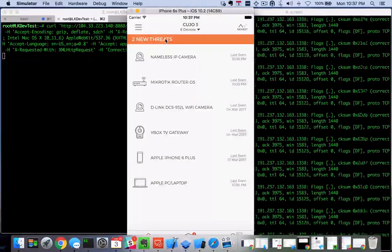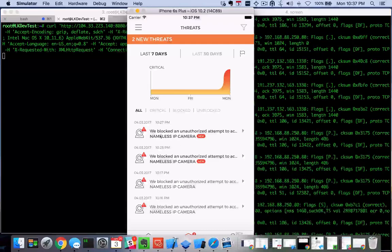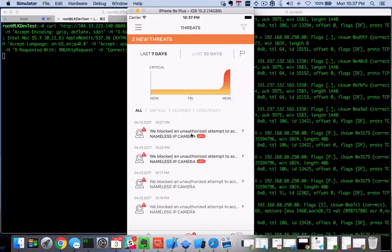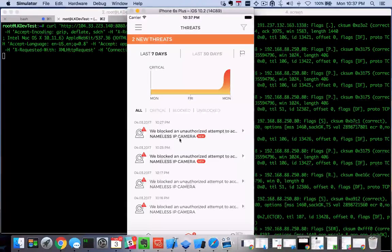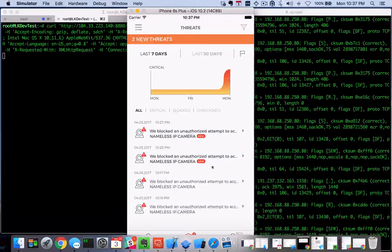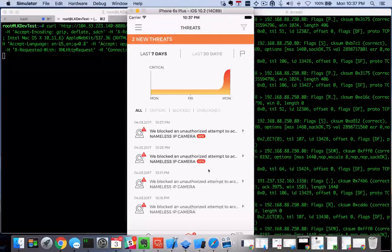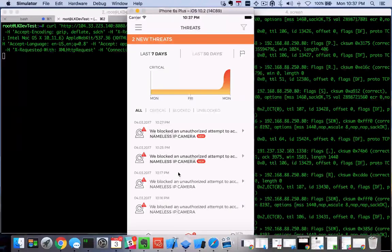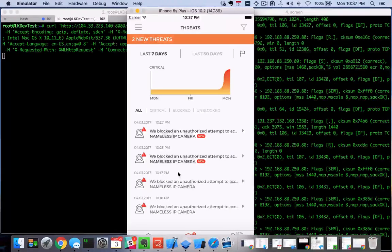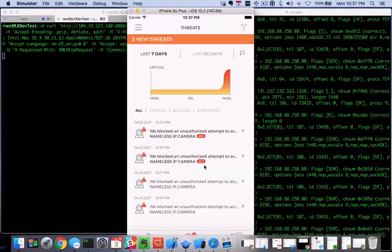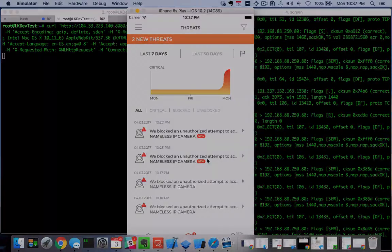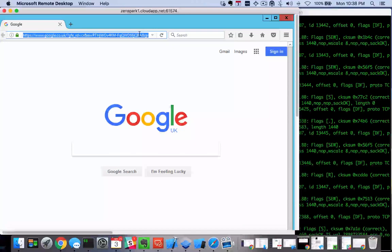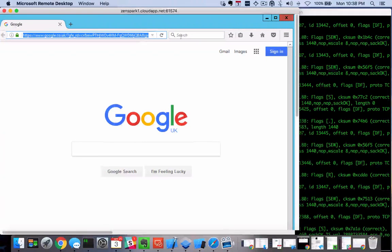When we look at the threats that we've seen, we'll see we blocked unauthorized attempts to access Nameless IP Camera. Mine was down here somewhere, but these guys kind of just came in very recently. Of course we do want to allow certain users to have permission.